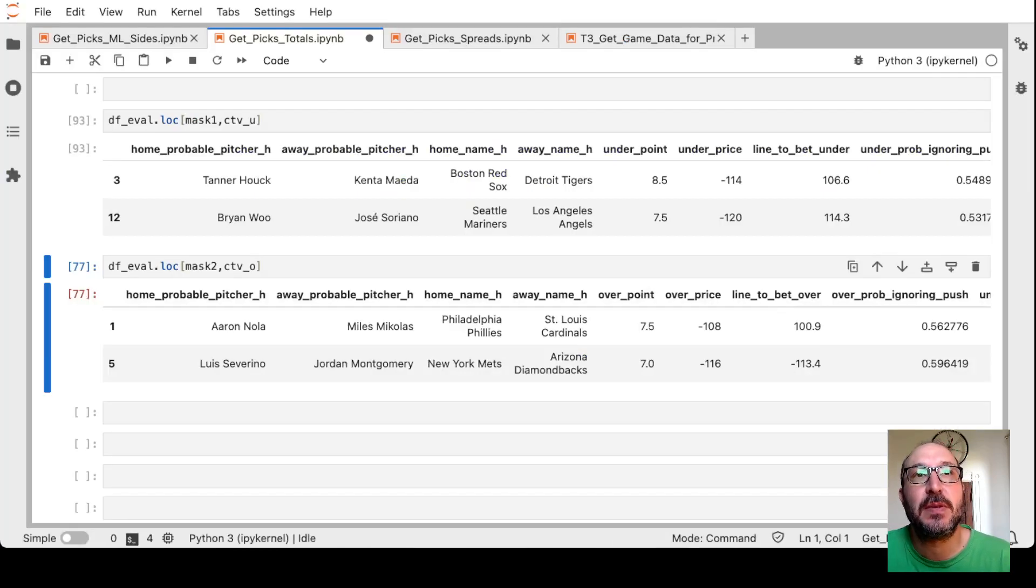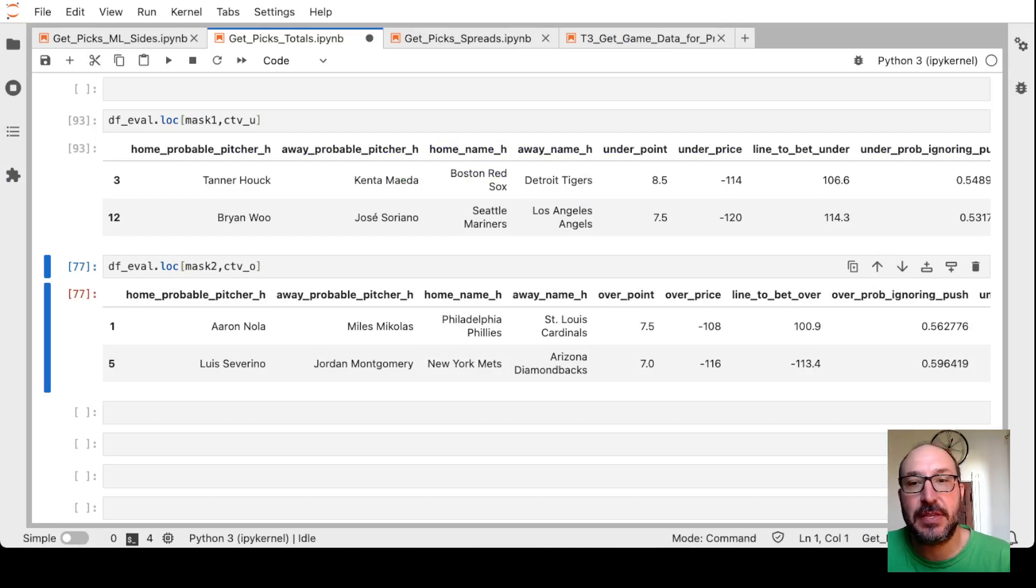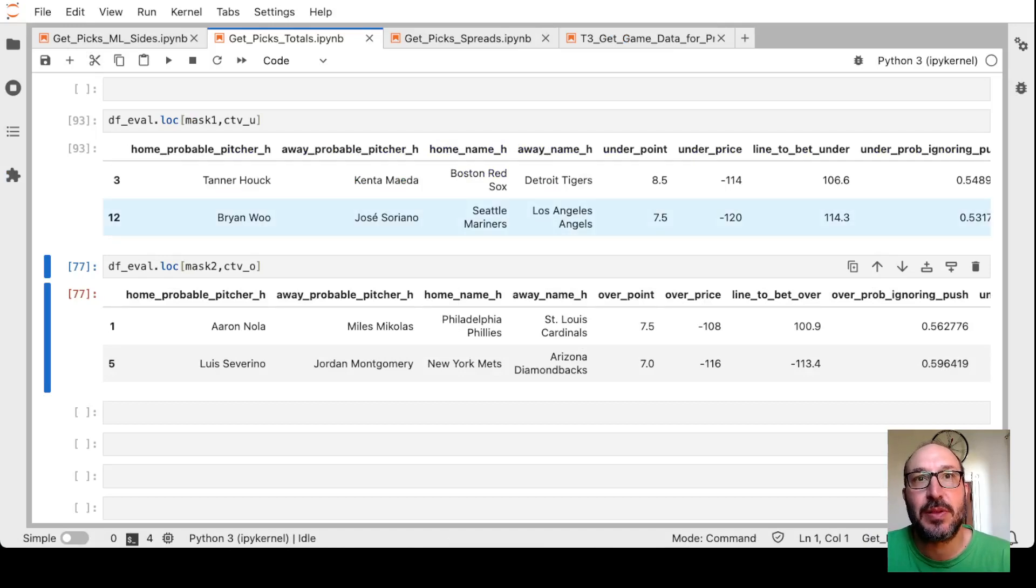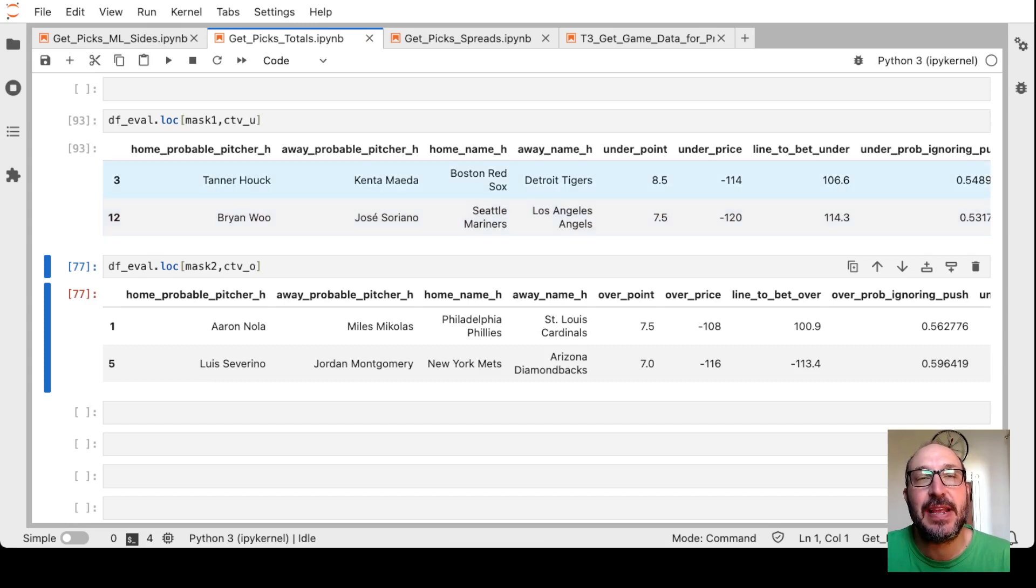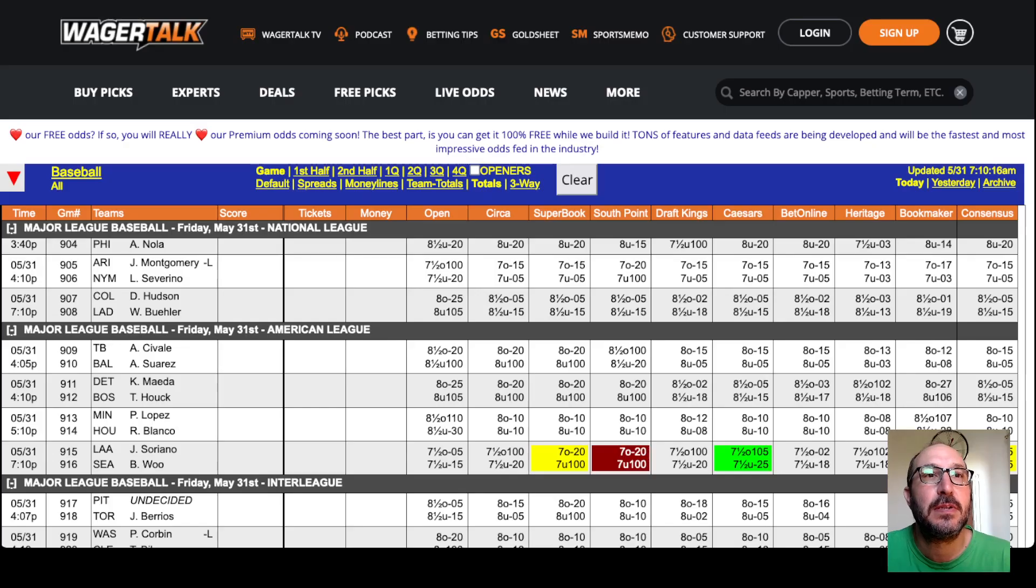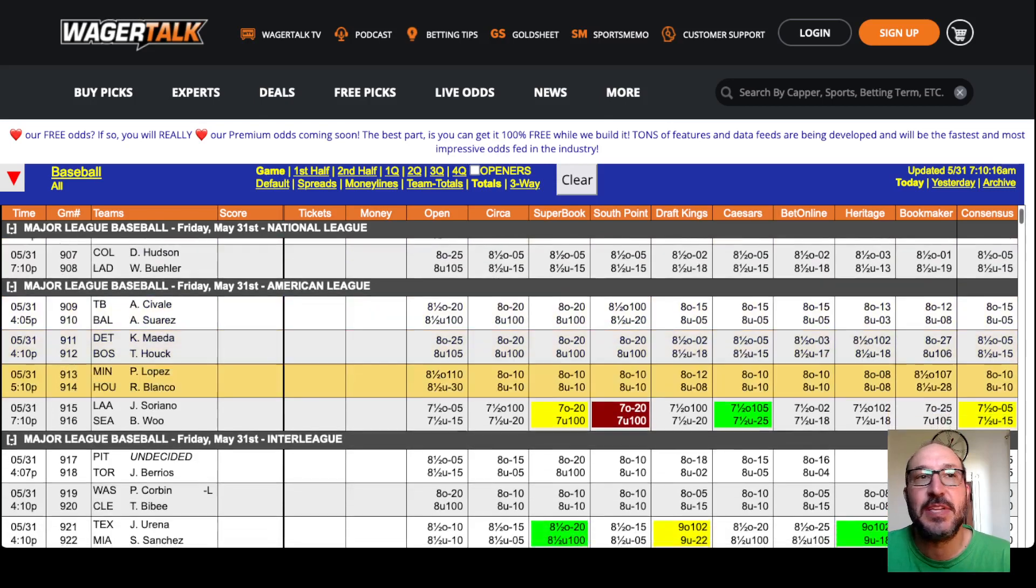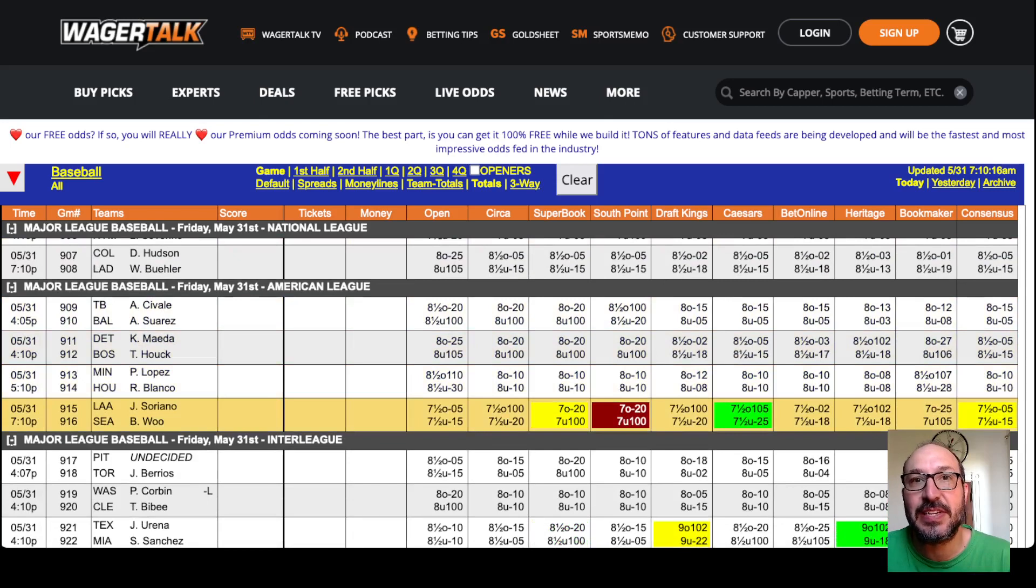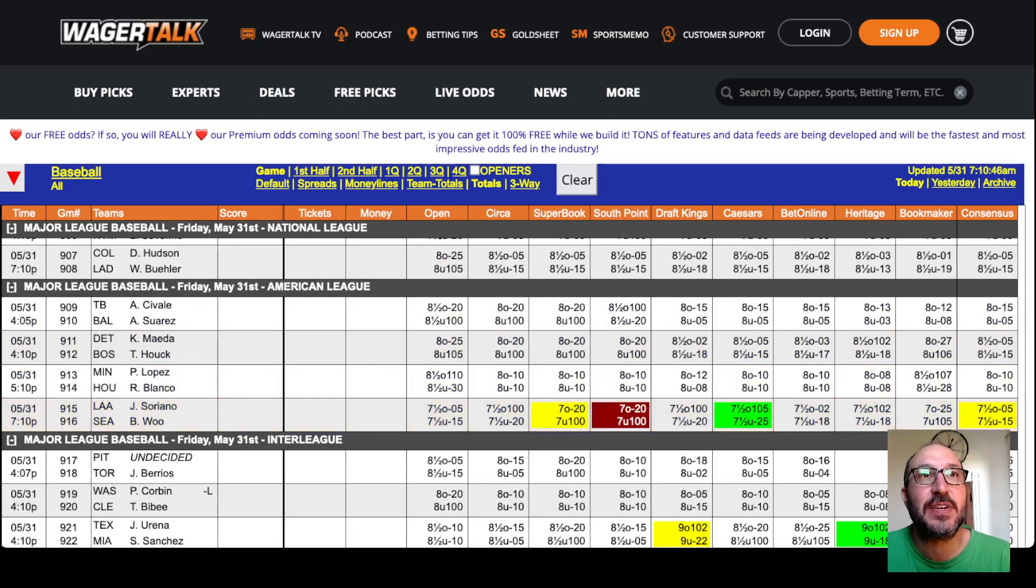Next up, the Mariners and the Angels likes under 7.5. Wants a big 114 though, so we're probably looking for an 8. See if we can find any 8 on the Mariners Angels. No, in fact it's going down to 7.5. In most places you can't even get a 7.5 anymore. So not going to find a bet there.